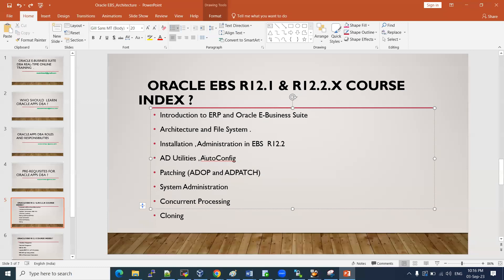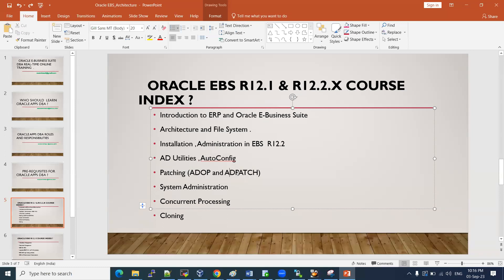AutoConfig is one of the most important concepts in E-Business Suite. It configures your application file system — any configurations made to the EBS file system are updated through this tool. It is very important, and you must know it well to handle administration tasks. For patching: previously in a 12.1 environment we used AD Patch, but now in 12.2 we use the Adopt (Application DBA Online Patch) tool to apply patches.